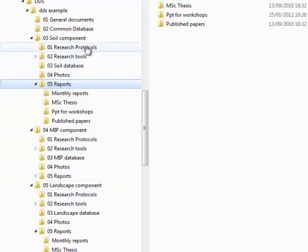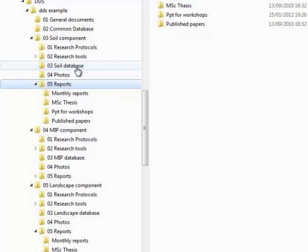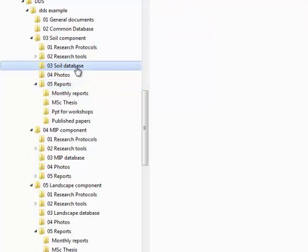have subfolders for research protocols, research tools, photos and reports. Each also has a database folder for the data from that particular research area.